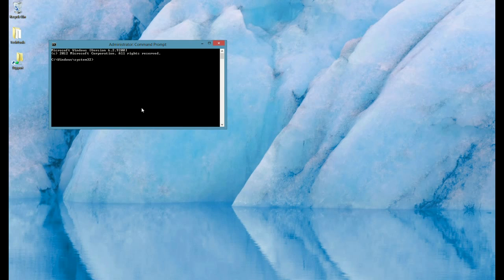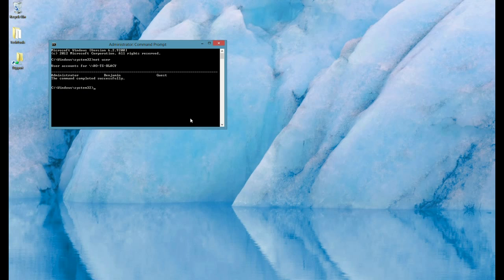The command we need to enter is net user. This will show us all the users in Windows 8, administrators and guests. So the administrator password is the one that we need to reset.